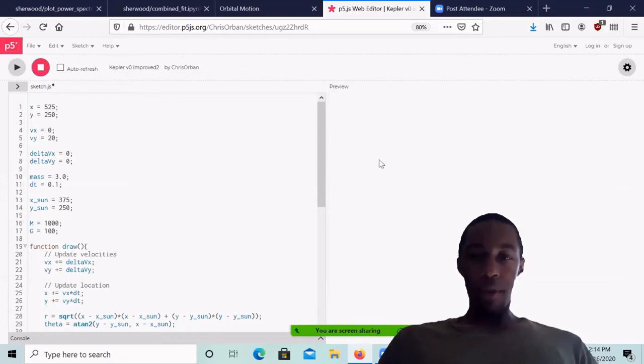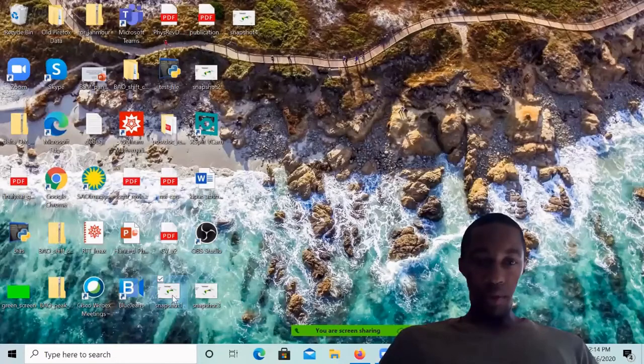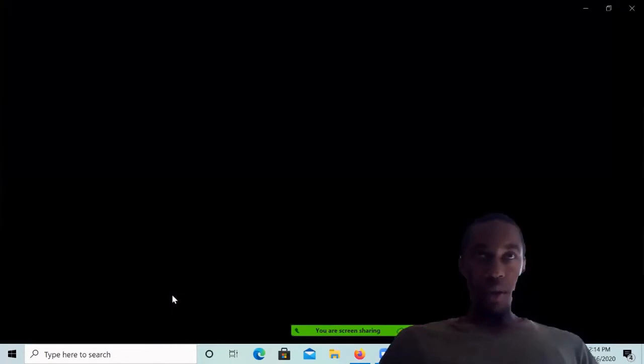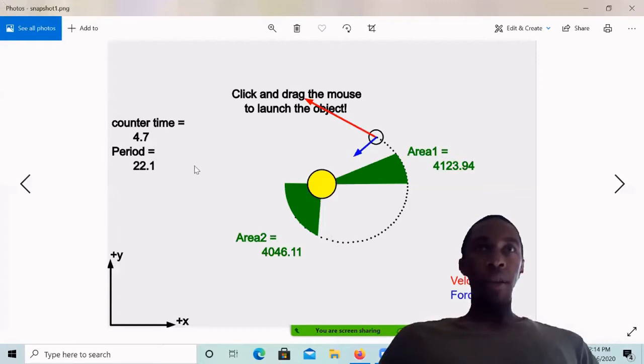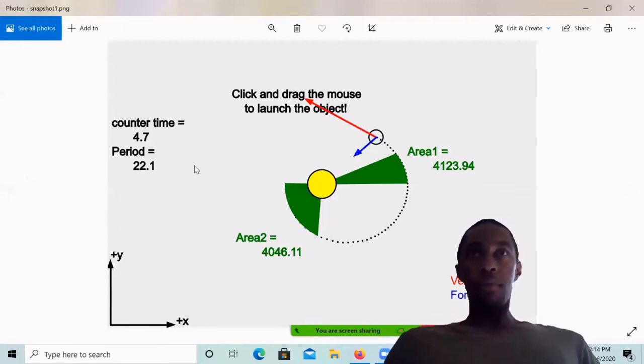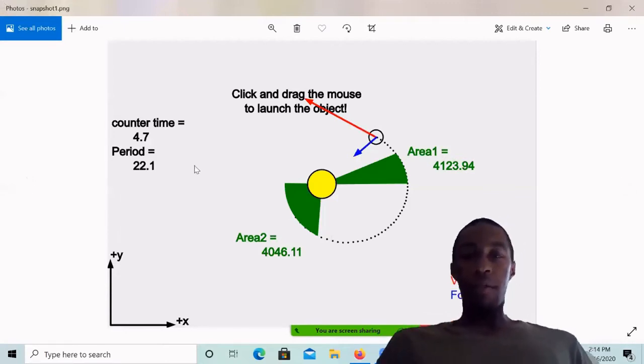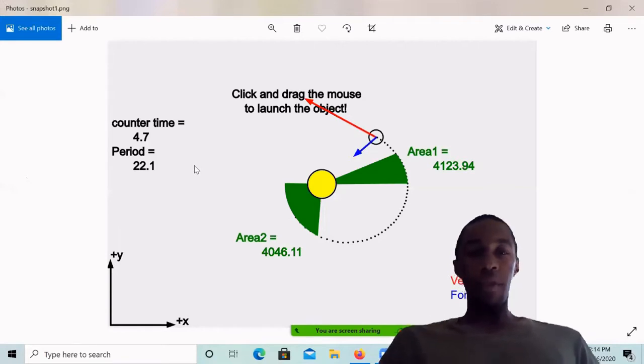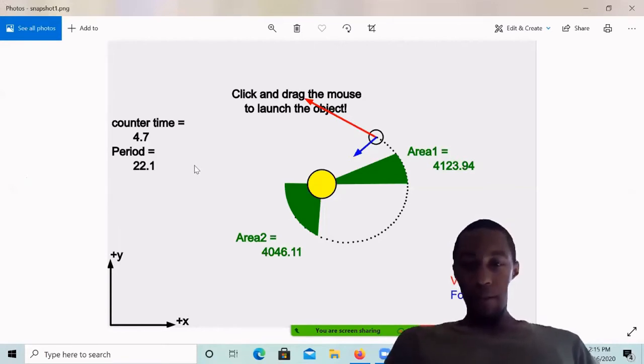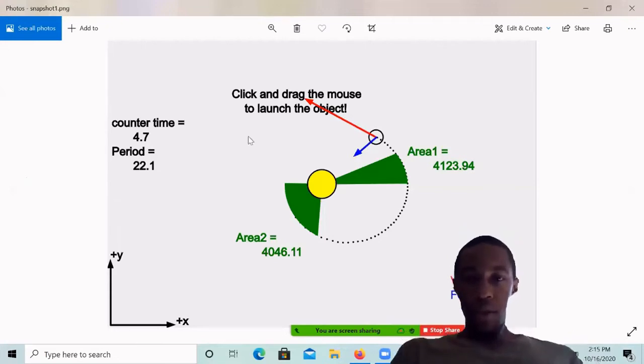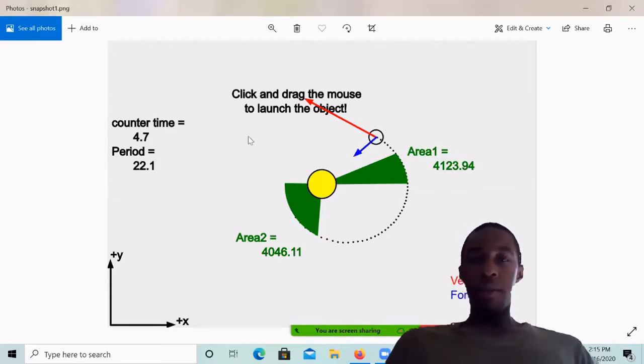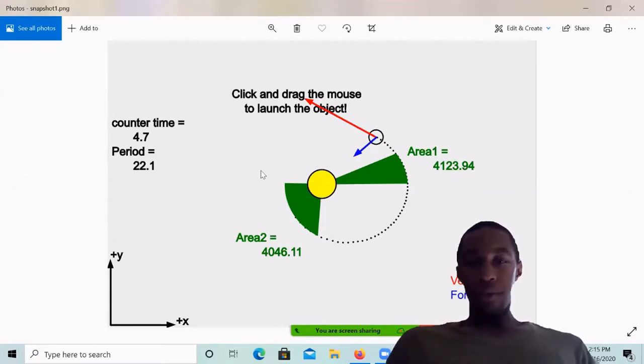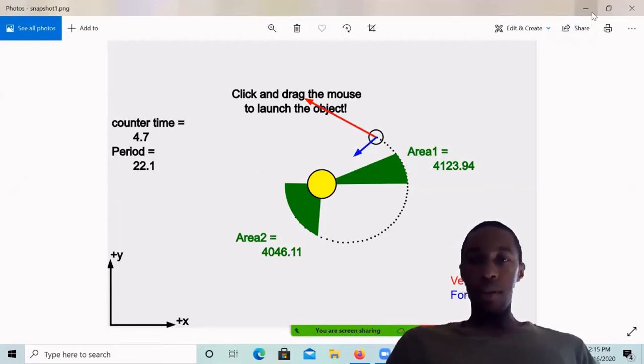So from snapshot one, okay. If you can see these values, Daniela has volunteered to write these down for us and put them into space. So tell me what the values are for area one. 4123.94. Okay. And then area two for that one is 4046.11.